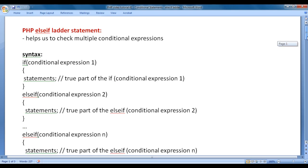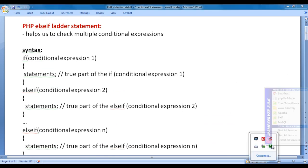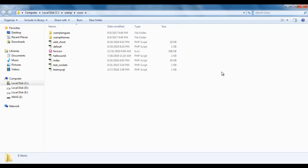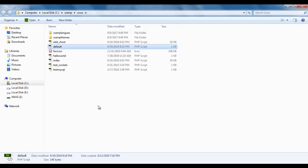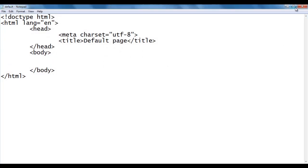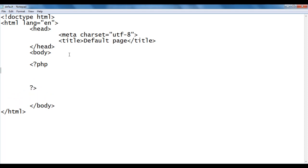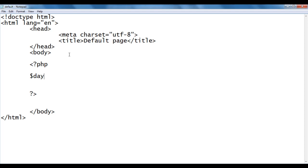Let's have a demo to understand how we use the else-if ladder statement in PHP. I go to WAMP server, the www directory, where we have created a default.php file. I right-click on it and open it with Notepad. The file has a basic HTML5 document structure; the title is set to default page. In the body section, I add PHP tags and create a variable called $day, setting its value to 1.